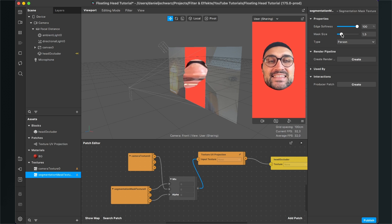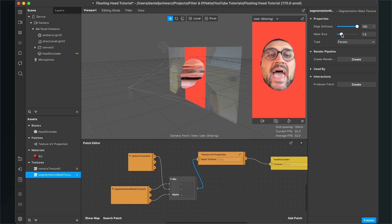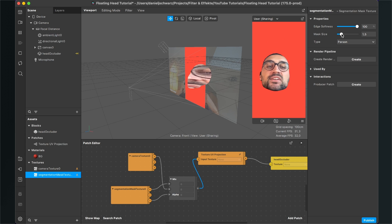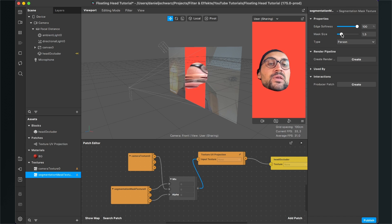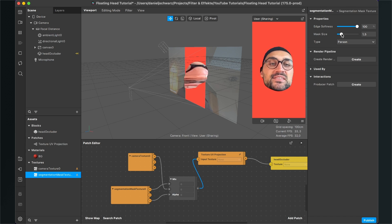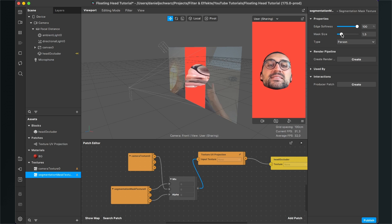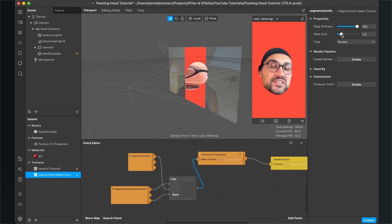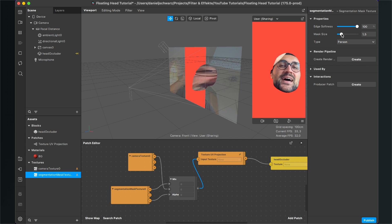And then you have successfully created a floating head effect here in the Spark AR Studio. Of course, now you can attach something to the head which floats with it and make some funny filters. Thanks for watching — I hope this tutorial was helpful. If yes, give it a thumbs up, and if you're new to this channel, it would be nice if you subscribe. Thanks for watching and see you in the next video. Bye!